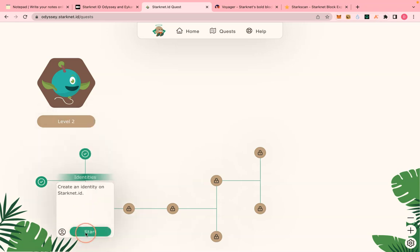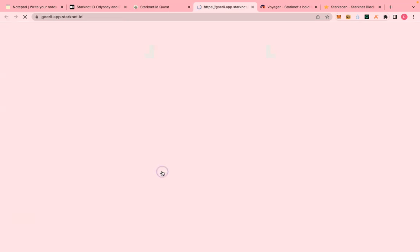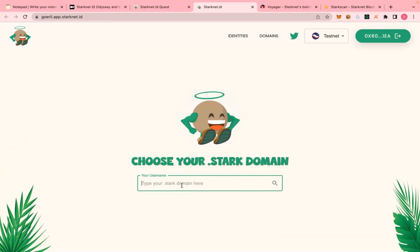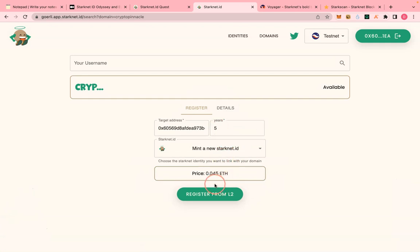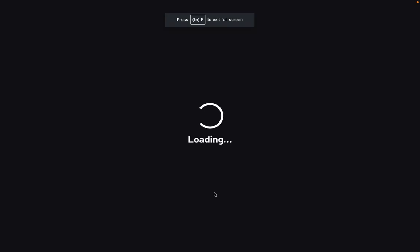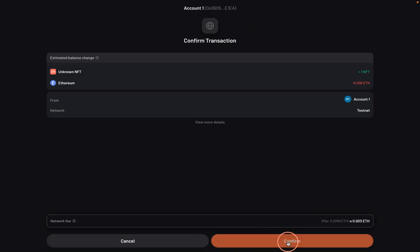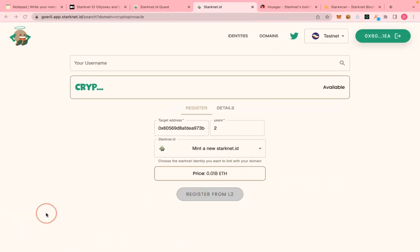That one is completed. The next step is to mint your Stack identity. Connect your wallet and choose any identity name you want — let's say 'crypto'. Search for that. Pay attention here: you can see the price for five years. You don't want to waste your ETH since there are more tasks ahead, so reduce the years — maybe two years — so that you have more ETH for remaining tasks.